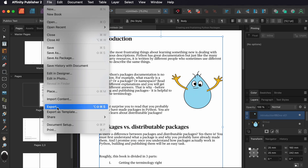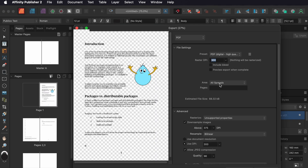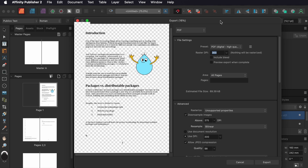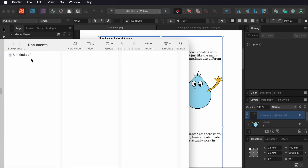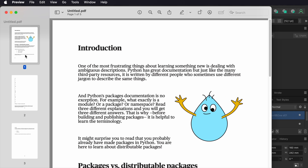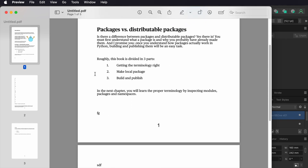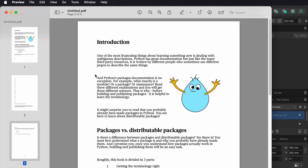All I need to do now is export as PDF. Choose Pages here. I hope this helps you. Thank you.